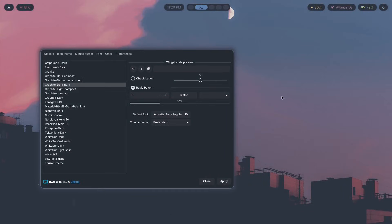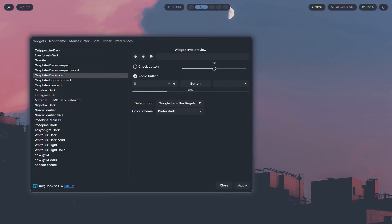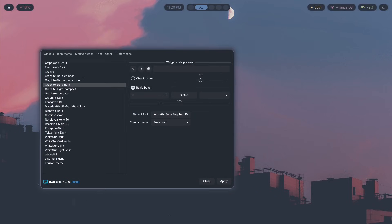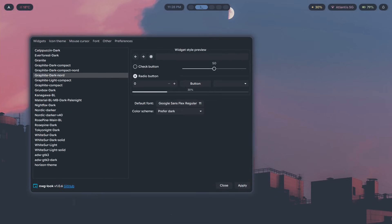Look at this setup, especially the program I have open which is NWG-Look, as well as Waybar. Now let me switch to the other one. Immediately you can notice a huge difference — same colors, same layout, same gaps, same bar, same everything. The only difference is the font. One looks amateur and the other looks professional.